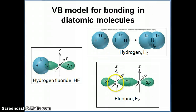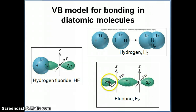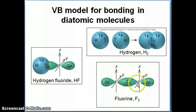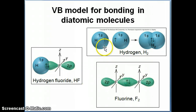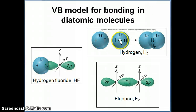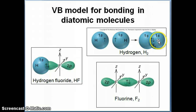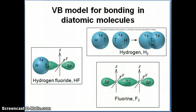The internuclear axis or bond axis is a fairly simple concept — it's basically the line that connects one nucleus with the other nucleus. So if you draw a line from one nucleus across to the other, that's what we refer to as the bond axis or internuclear axis.